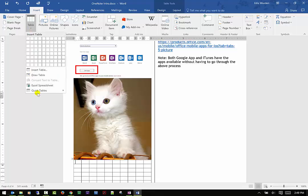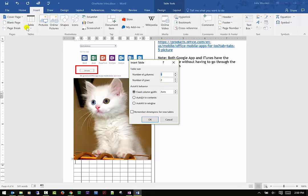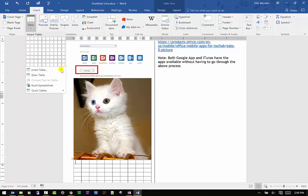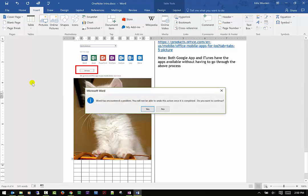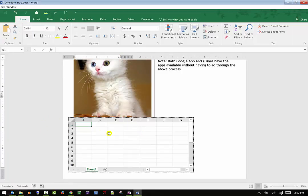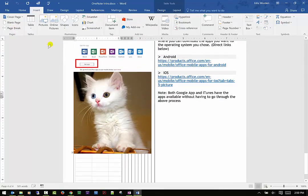I can also insert a table. You can do it by dragging the grid, or you can insert a table and pick the number of columns and rows. If the maximum 10x10 grid isn't big enough, you can insert it as an Excel spreadsheet, which gives you Excel functions and formulas right inside Word. I'll cancel out of that for now.